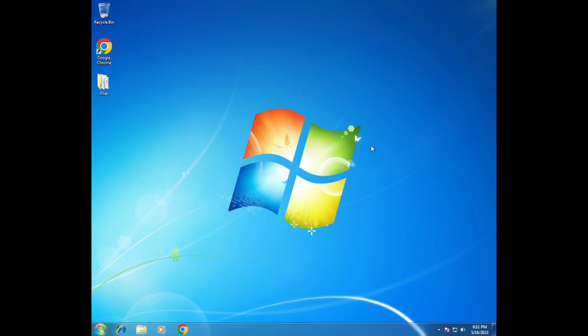Hello everybody, it's Dynamagon and today what we're gonna do is make a Hello World program in only hex. It's gonna be really small and really quick.